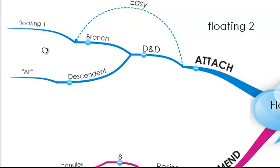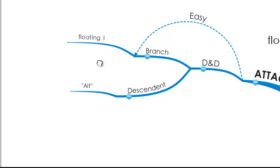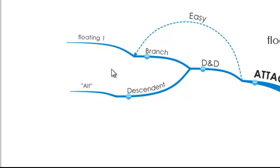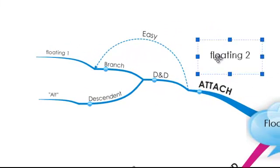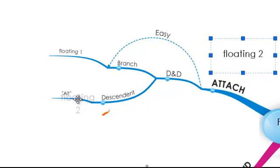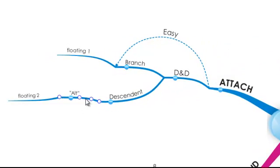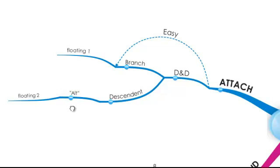For the second method, we'll again look at the keyboard shortcuts. We hold down the Alt key as before, select the floating text element, click and drag. When I release this onto the branch, you'll see that a descendant has been created off the desired branch. So now the label Floating 2 has become a keyword and a branch that descends from the branch labeled Alt. It's that quick and easy.